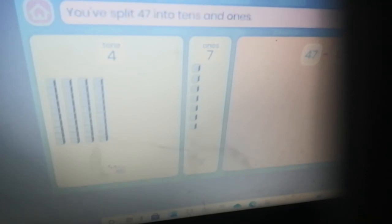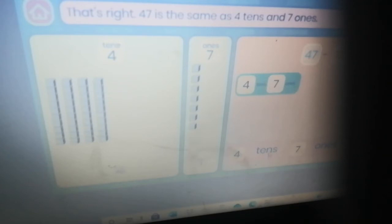Let's try this again with some new numbers. Here is a number sentence. Here is the number 47 shown with blocks. Drag the tens to the place value chart. Good job! Now drag the ones to the place value chart. Well done — you've split 47 into tens and ones. Click the open button — that's right, 47 is the same as four tens and seven ones.